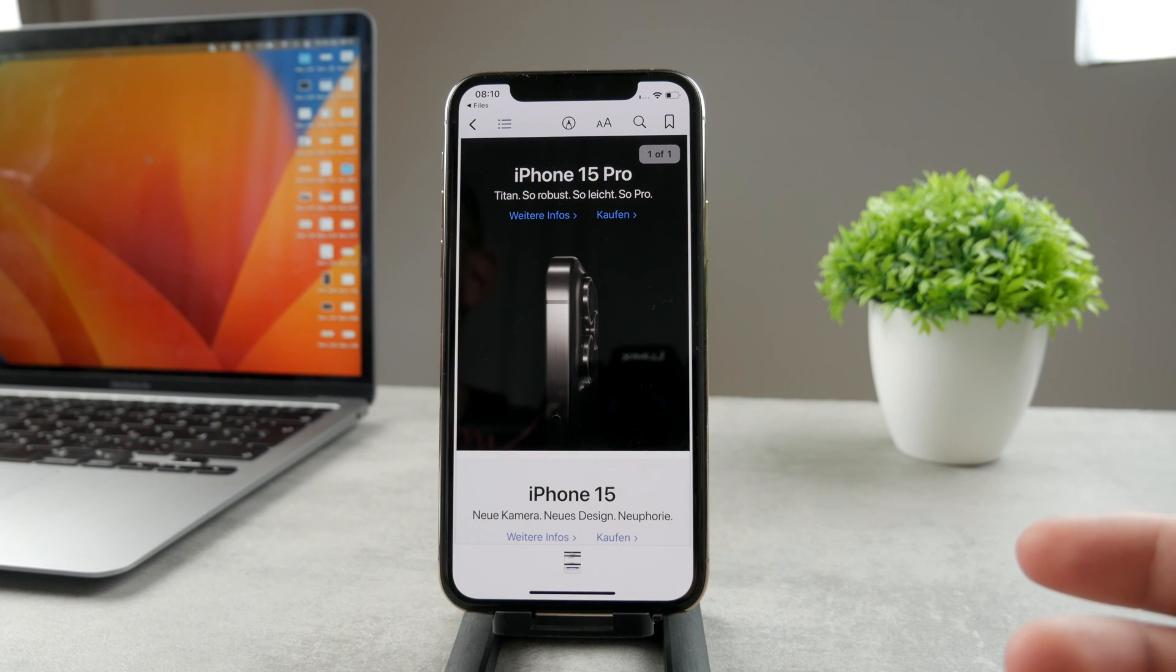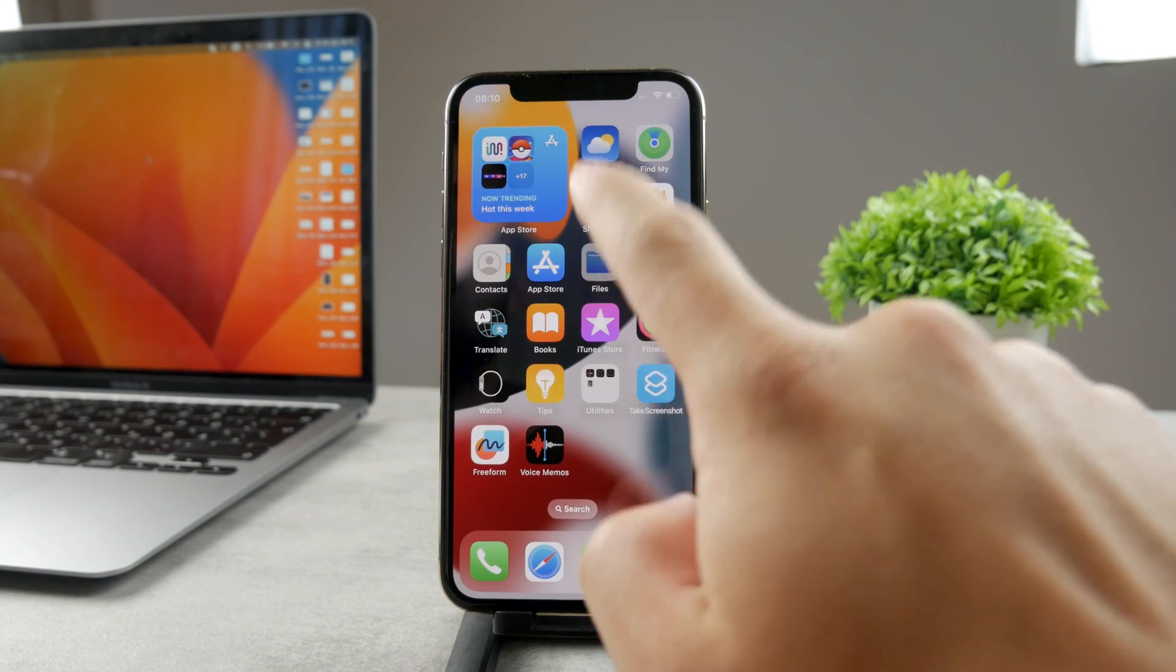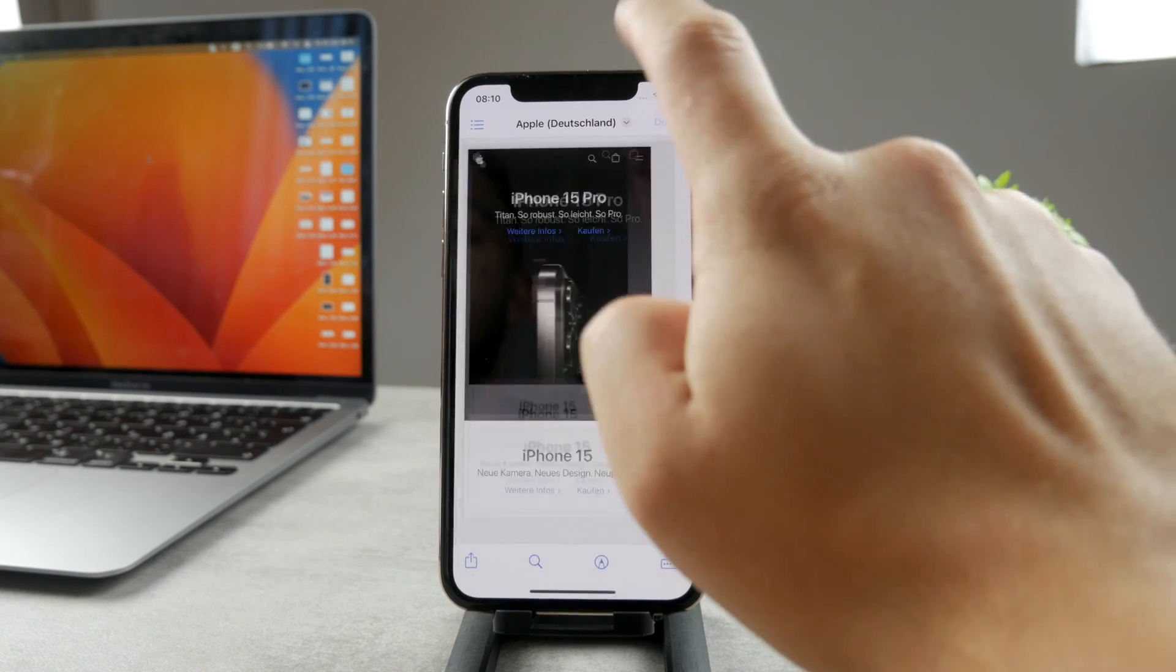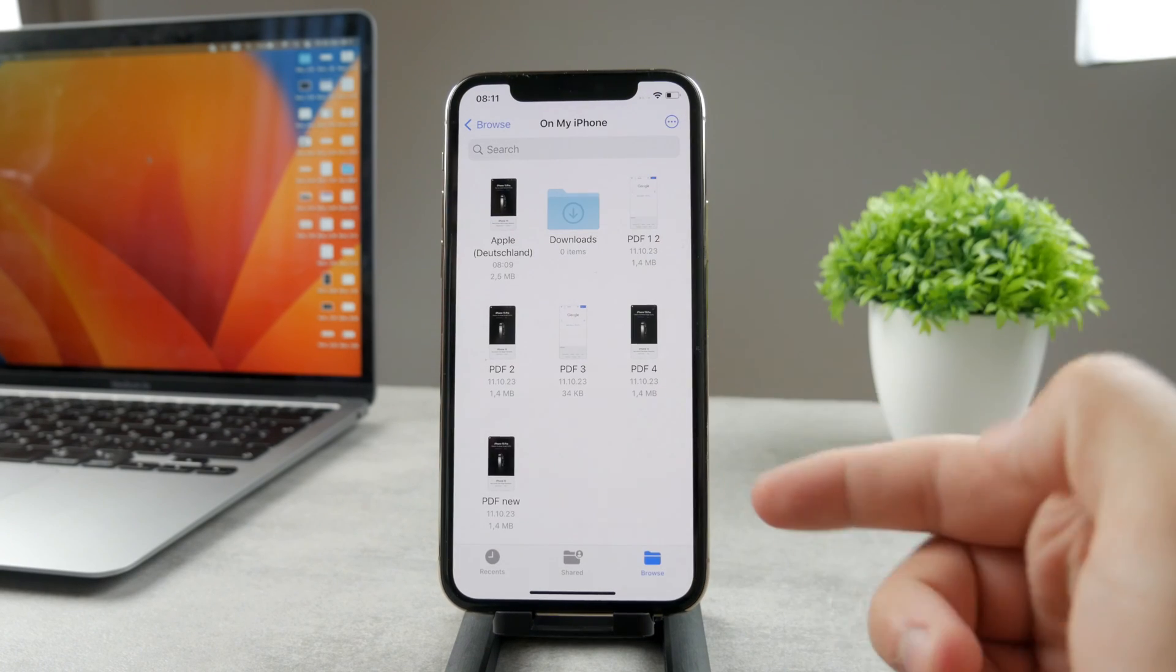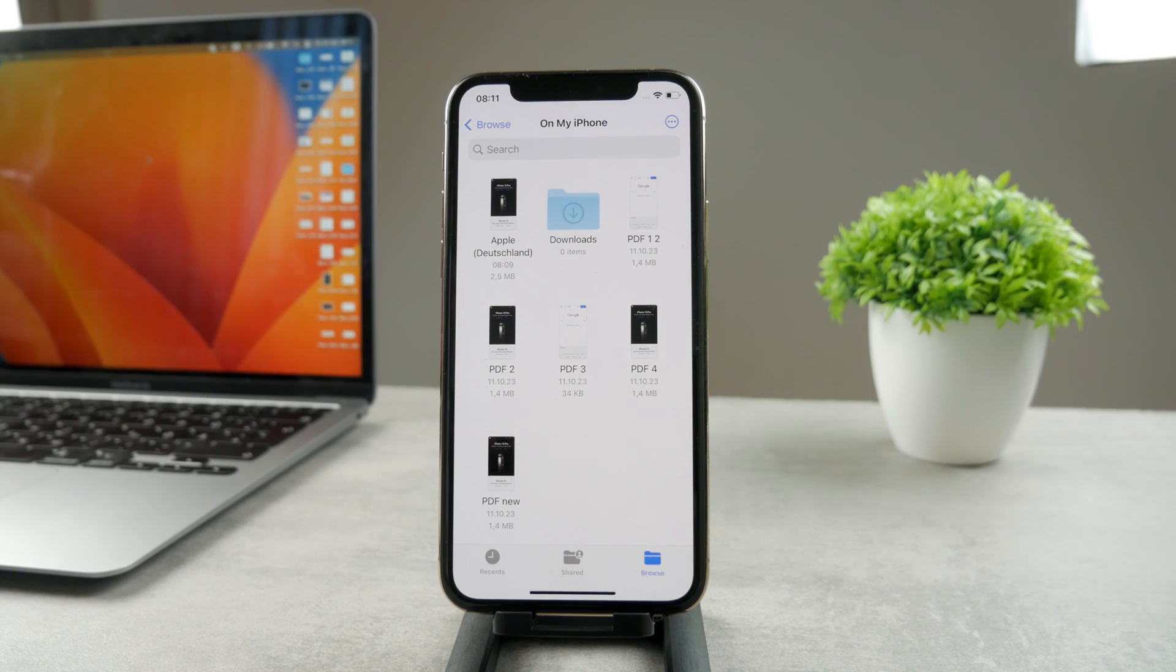Because you have now added the PDF inside of the Books app, all you have to do is just to have some kind of PDF file ready in the Files app or anywhere else, click on share, add it to Books, and that's basically how you can add any PDFs to the Books app.